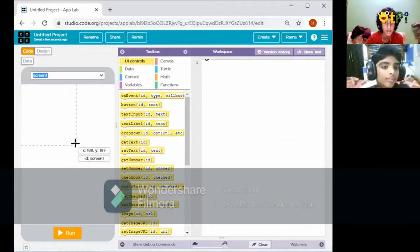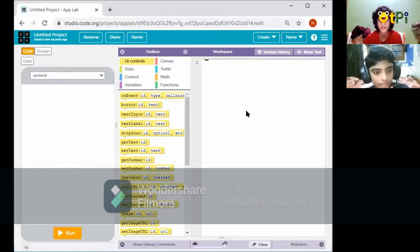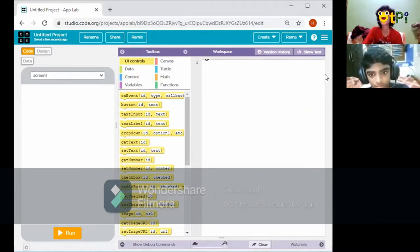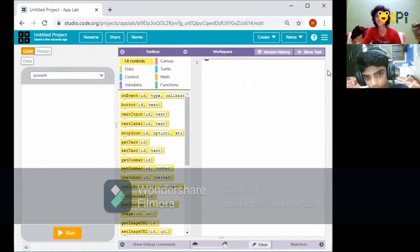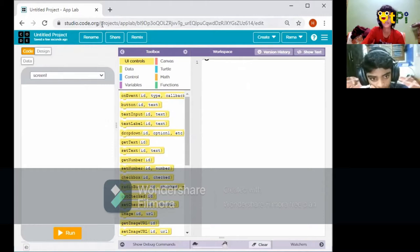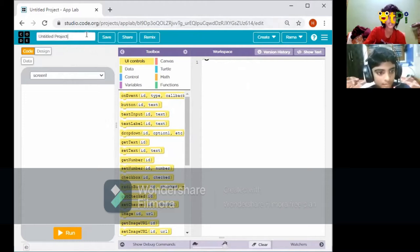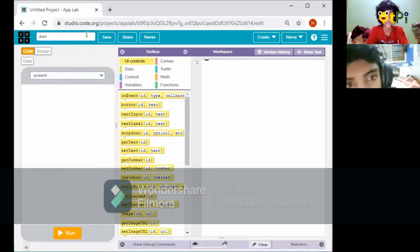Many of you might think this is like Scratch — it's not Scratch, but it's kind of similar. However, this makes you more comfortable because Scratch lags and you have to do so many things. The first thing you have to do is rename your project. Rename it as 'Jumpy Balls.'